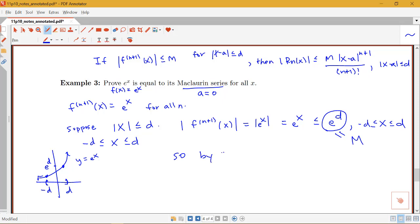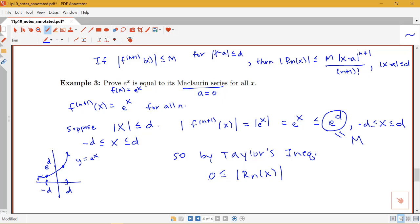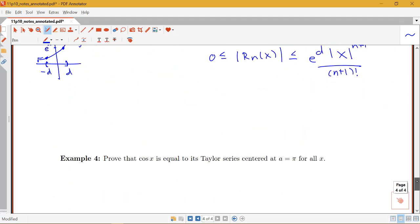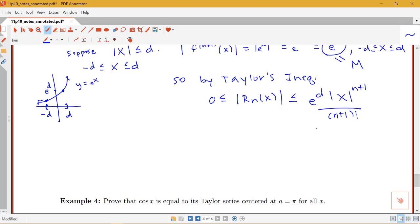By Taylor's inequality, the remainder in absolute value — which is of course greater than or equal to 0 — is less than or equal to e^d times |x|^(n+1) over (n+1)!. Our goal is to show the remainder goes to 0. If we can show this upper bound goes to 0, then by the squeeze theorem the remainder must go to 0 as well.